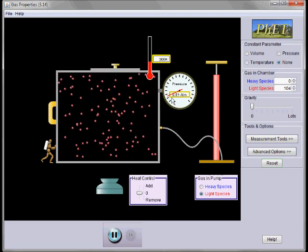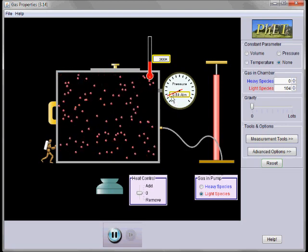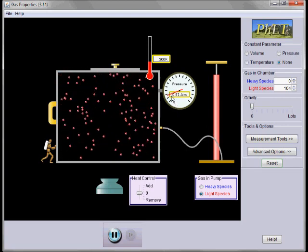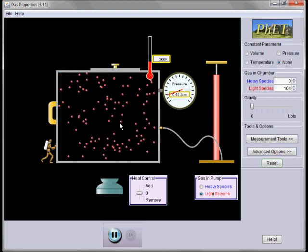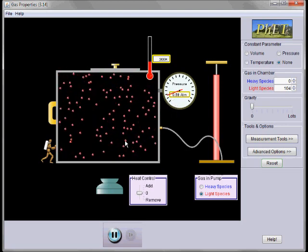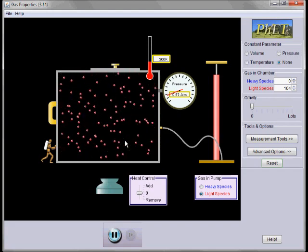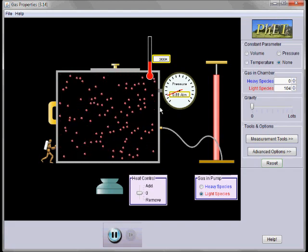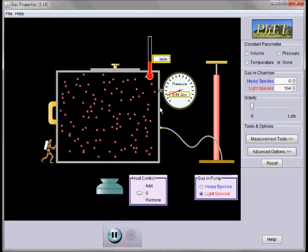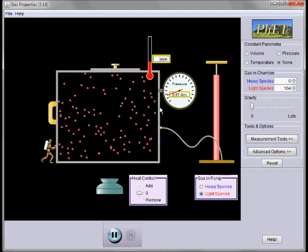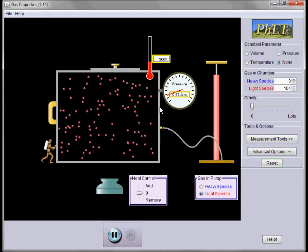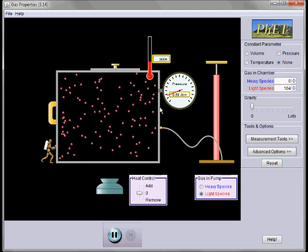You'll notice that the pressure is increasing. This is because the gases, which are in constant random motion, are colliding with the walls of the container, which is what we use to gauge pressure.